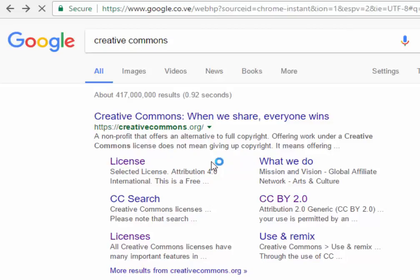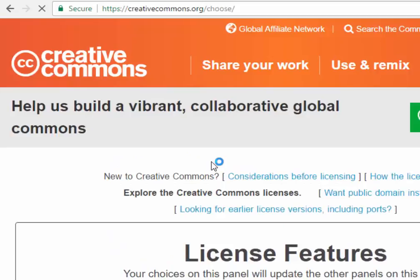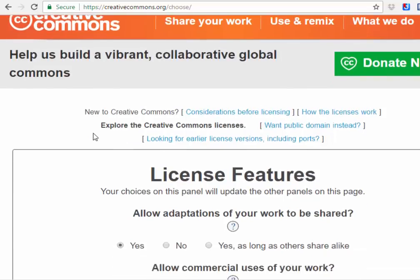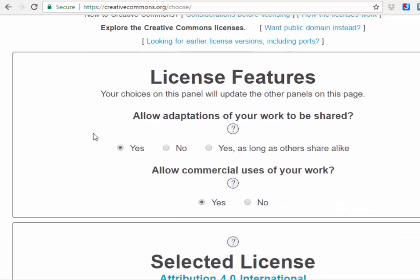It's different now because before you were able to decide if it was a video and you could even add your name and all that, but it's been changed so it's easier now. What you're gonna do is decide which type of adaptation your work is going to have.